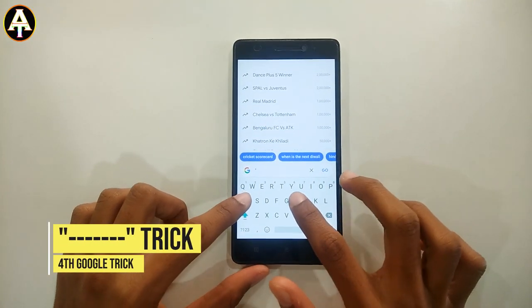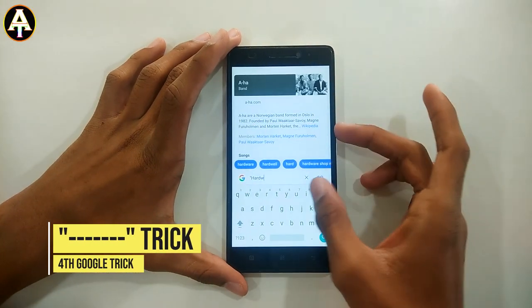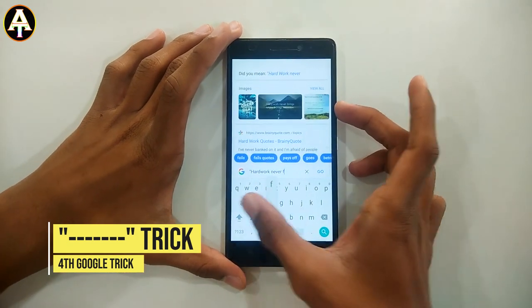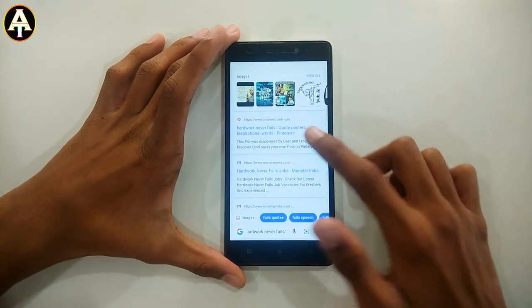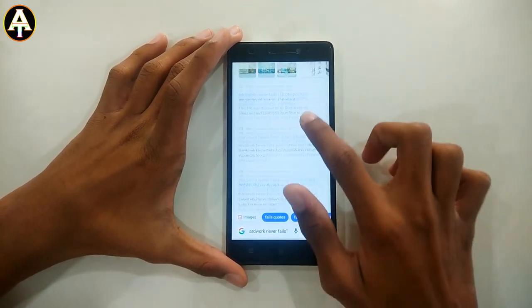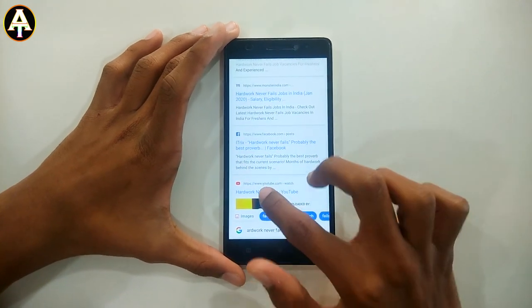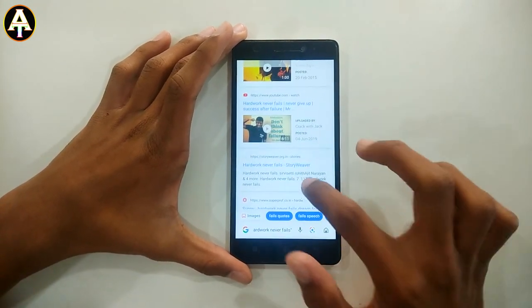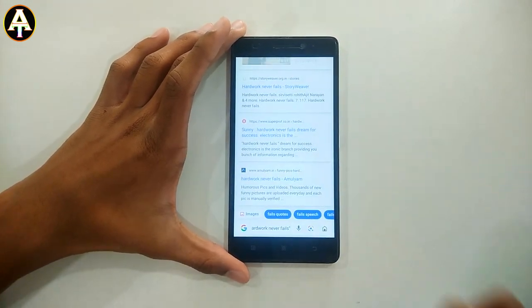The fourth trick is called the inverted commas trick. Type your phrase inside inverted commas, for example "hard work never fails" or any other quotation. Only the web pages that contain that exact quotation will show on the screen.